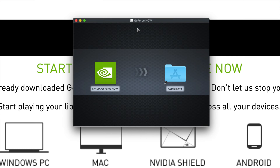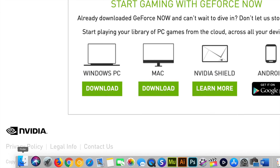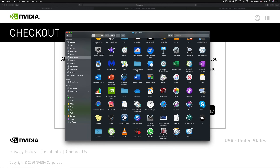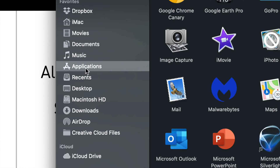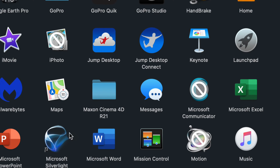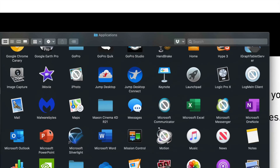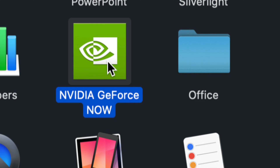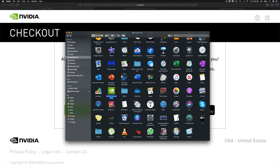Once we do that, as with any program, you just drag it into your Applications folder. There's a shortcut for that right here, so we grab it and now it's in our Applications folder. We can go right into Finder and launch it. Under Finder, go to Applications, look for the GeForce Now app — I can see it right down here. Double-click to open it.